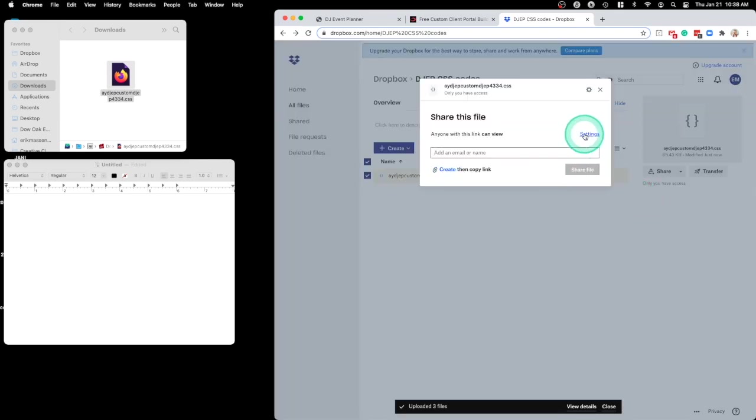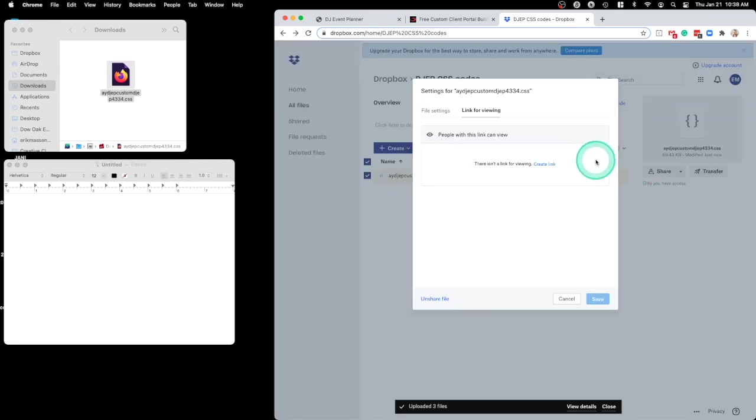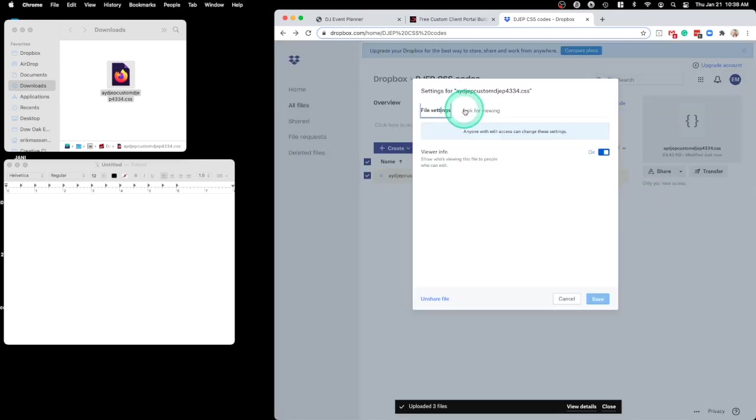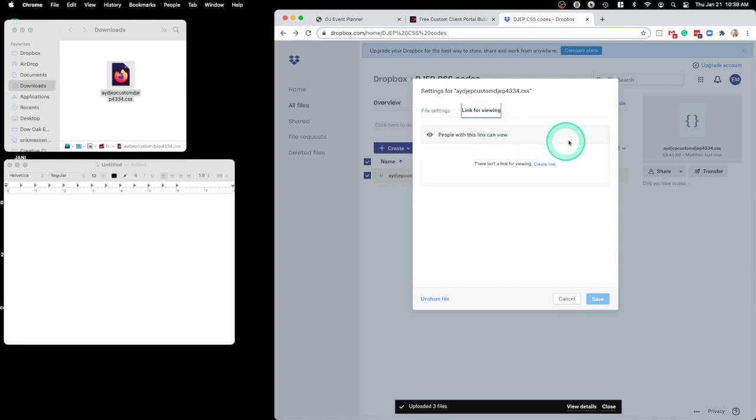I'll go to Share, Settings. People with the link can view.